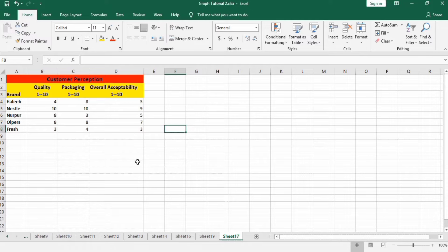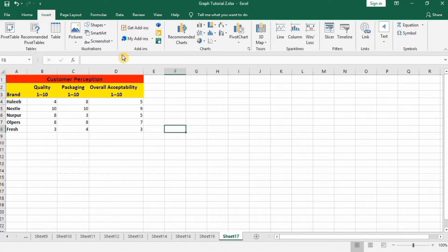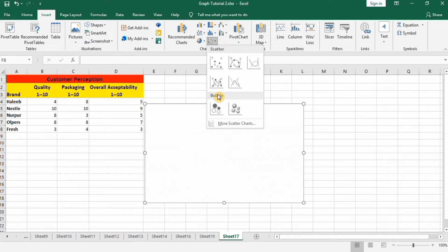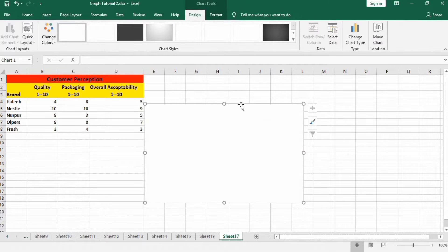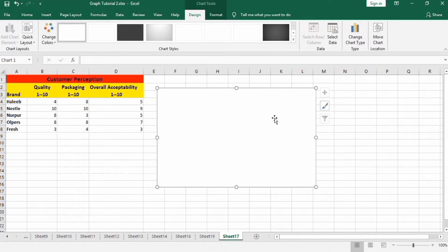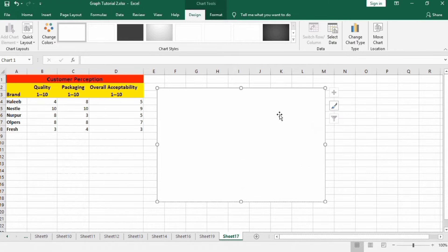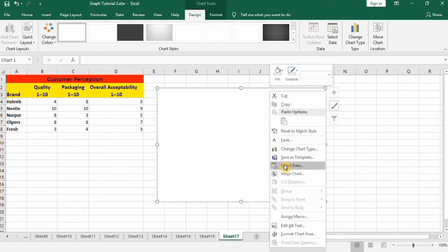I have already entered the data about the customer response in a separate sheet. Firstly, I will go to the Insert tab, and in the Insert tab, go to this option and select the 3D bubble chart. I will resize it. Then right-click on the plot area and go to the Select Data option.